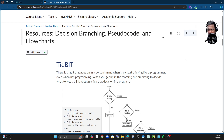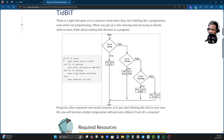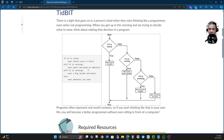I want to show you decision branching, pseudocode, and flowchart. When we are writing our code, sometimes we don't know how things are going to work, and one of the best things we can do is write a pseudocode. Pseudocode is basically step-by-step, in human-readable language, how our program is going to work. For instance, on the left side it says: if it is sunny, wear shorts and a t-shirt. So I'm writing what I want my program to do. If it is raining, wear pants and grab an umbrella.